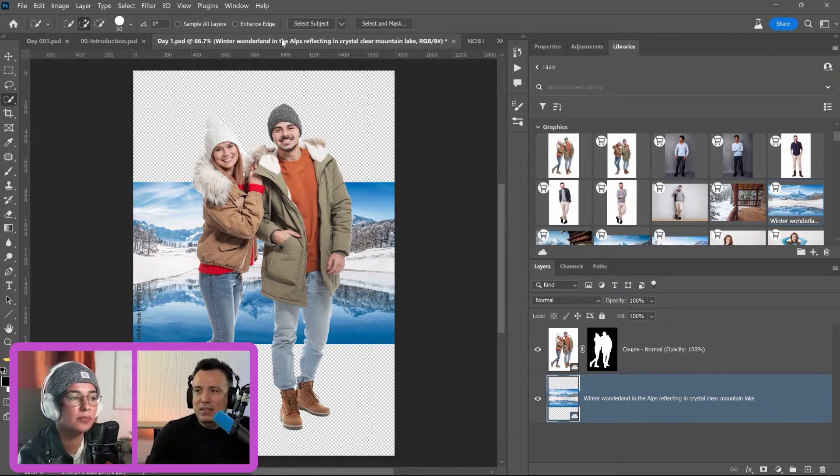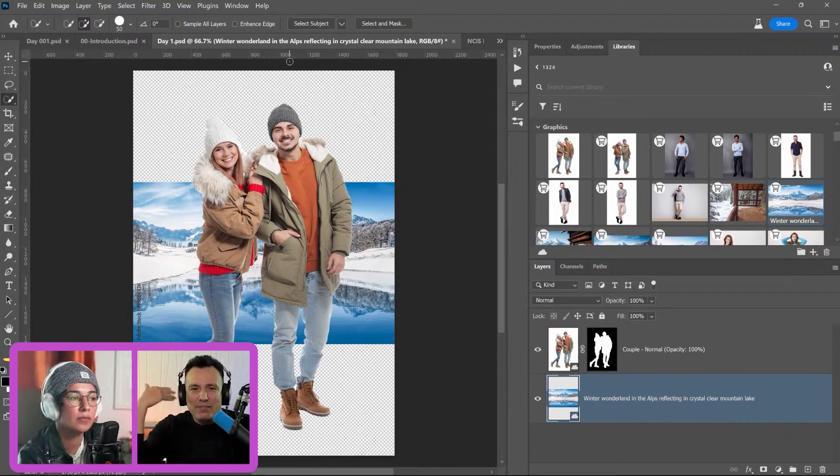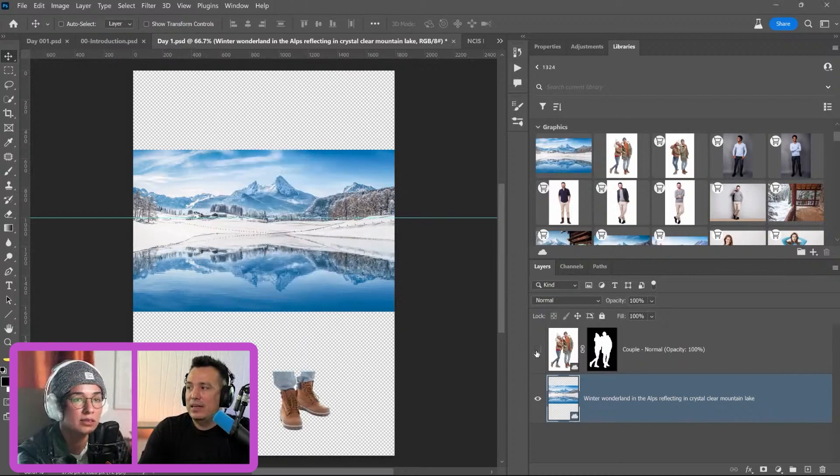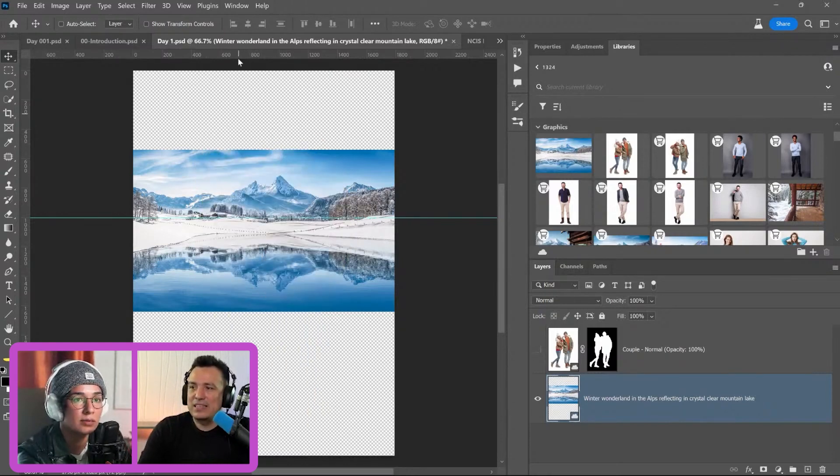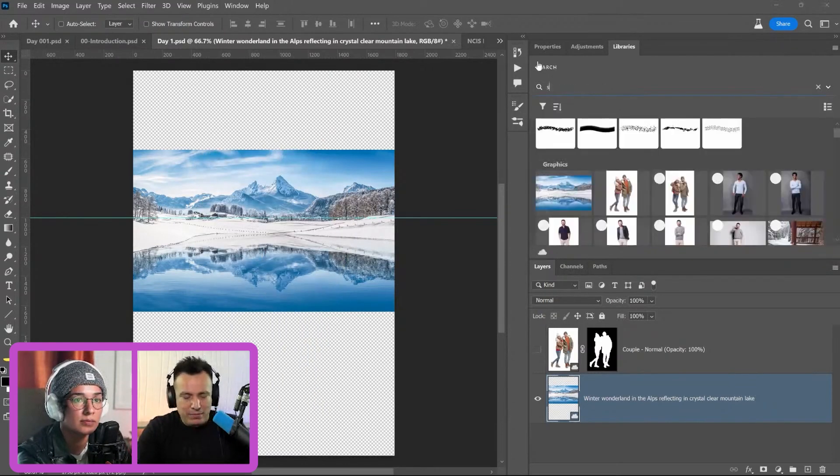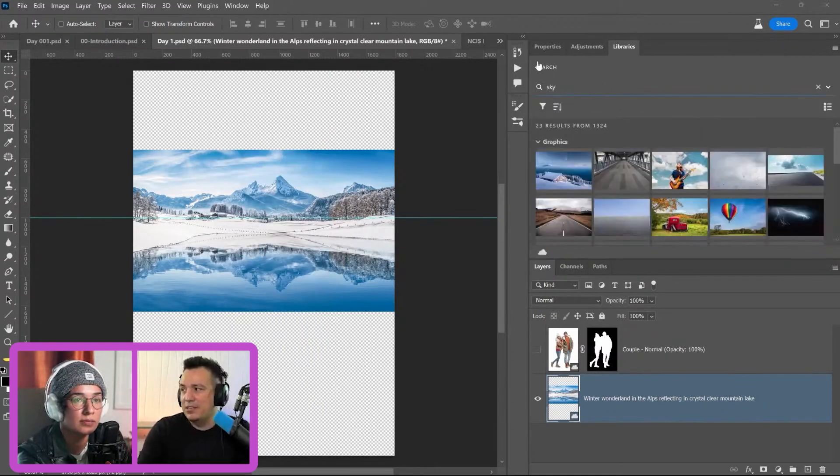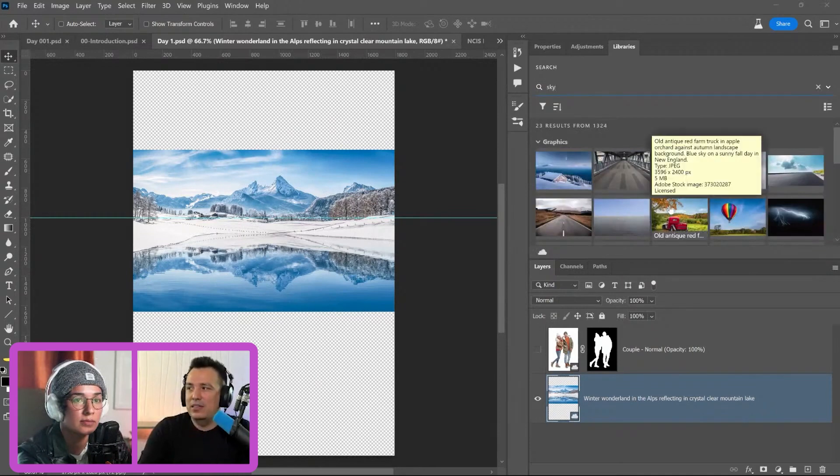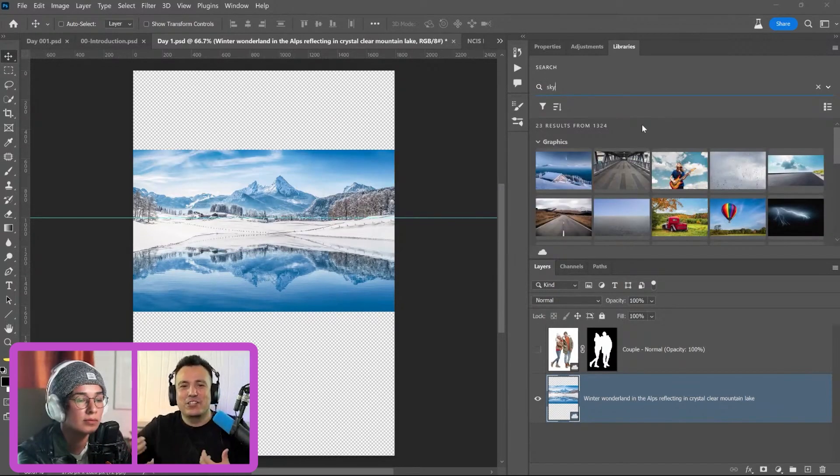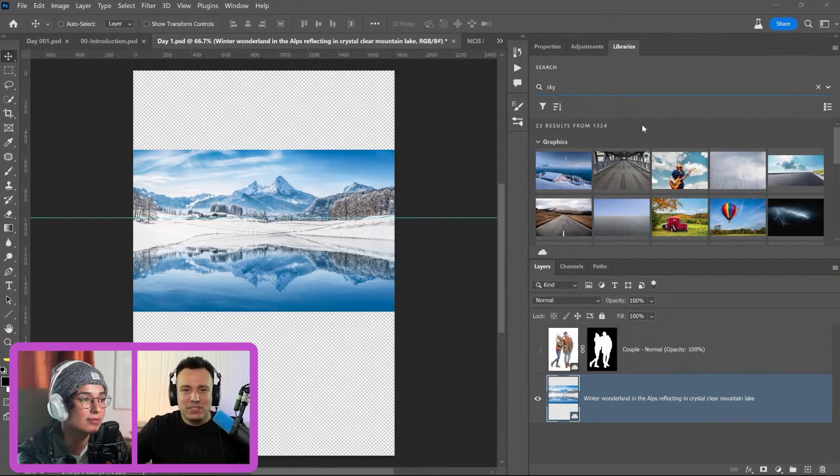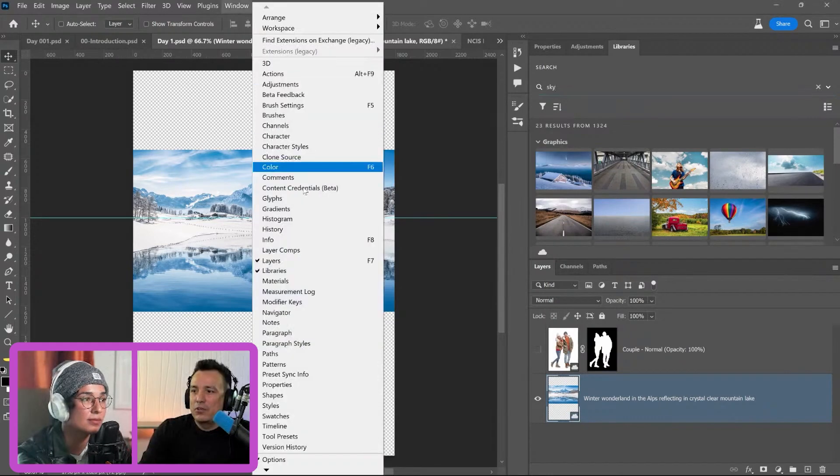I like to set my horizon line and I don't have to stick with it. I just need to have it in my head. The next thing we want to do is extend the sky. I know I have a bunch of sky images because I download a ton of images from Adobe Stock. I'll search in my libraries because I've already downloaded like 30 sky images.